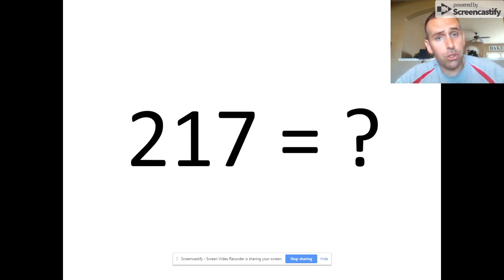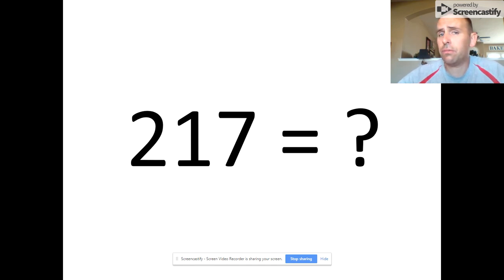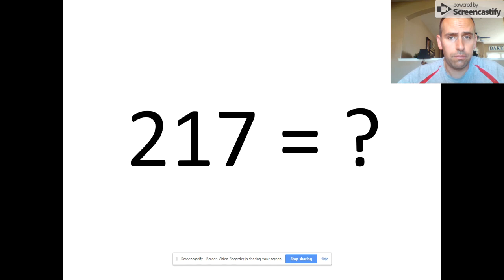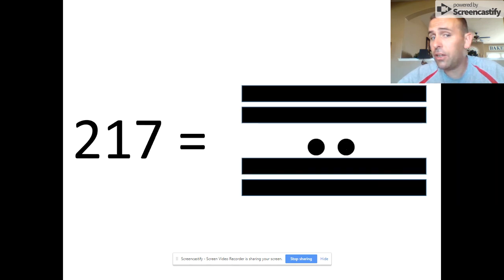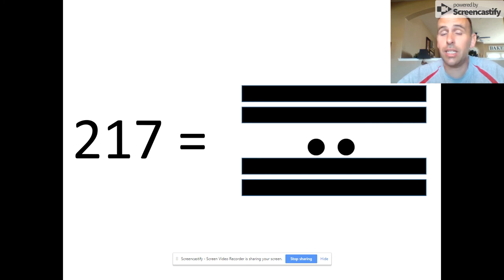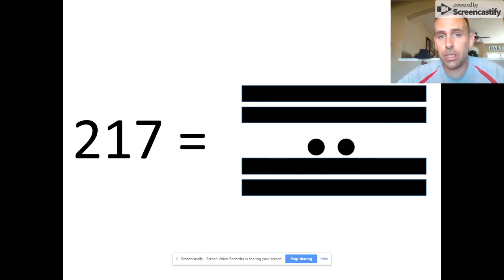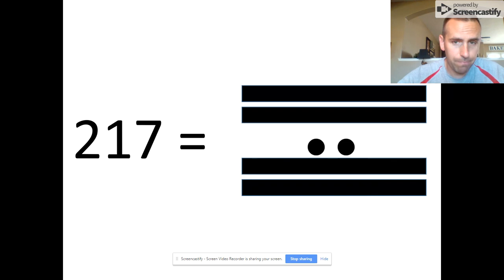Can you make the number 217? Pause the video before seeing the answer. And here's our answer. 217 has a value of 10 in the 20s place (5, 10), that would be 200, and 17 in the 1s place, as depicted in the image.